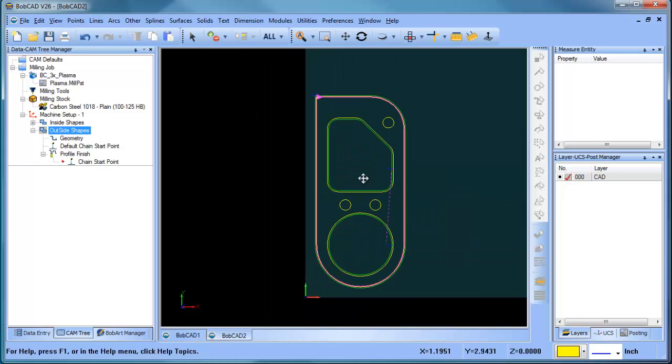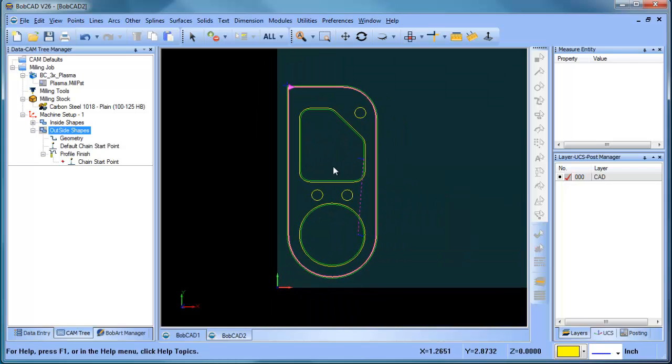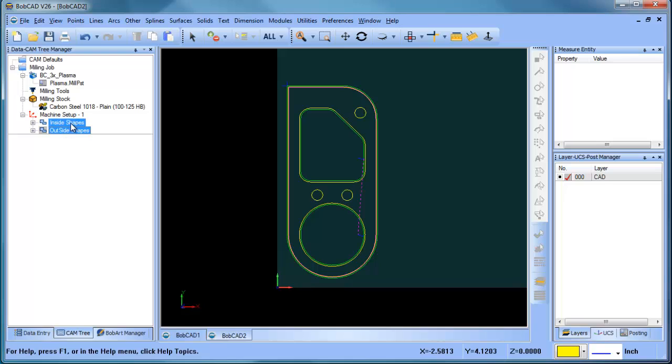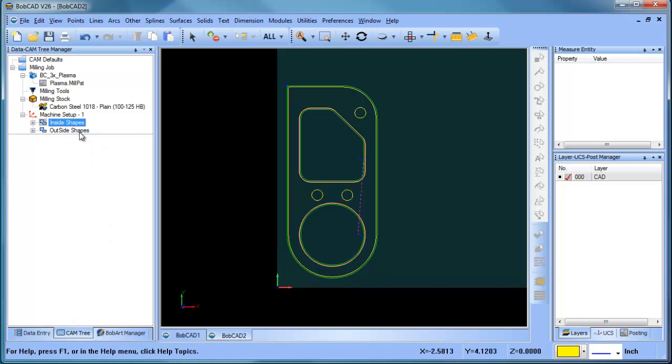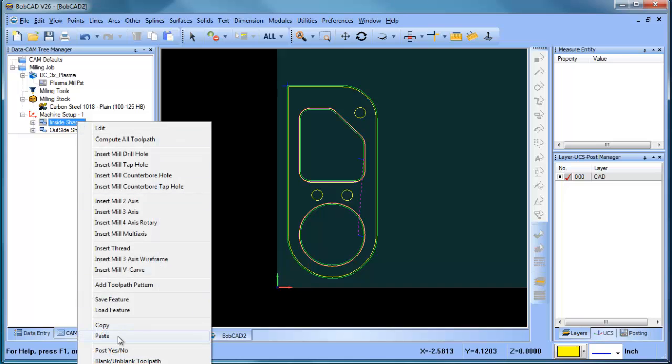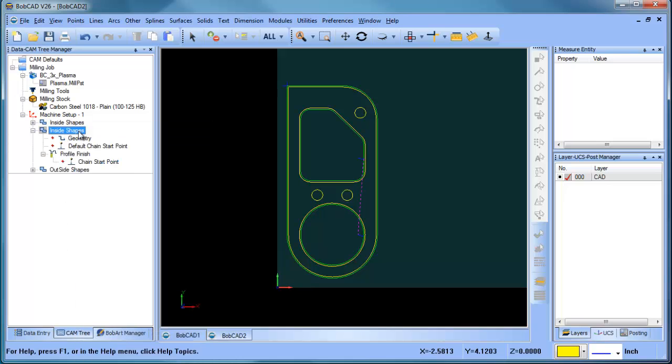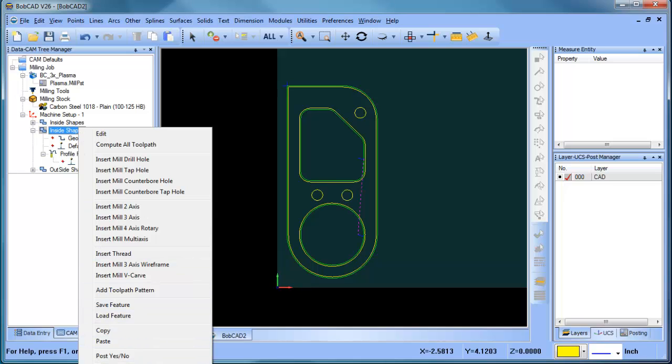Now, when we're looking at our holes here, I want to machine these holes with the same settings that I've used for the inside and outside shape. But I want to change my lead in type. So I'm going to go to my inside shape feature. I'm going to right click and choose copy. And then I'm going to right click on that feature again and choose paste. Now I've created another feature. I'm going to right click on this and choose rename. And I'm going to call this holes.